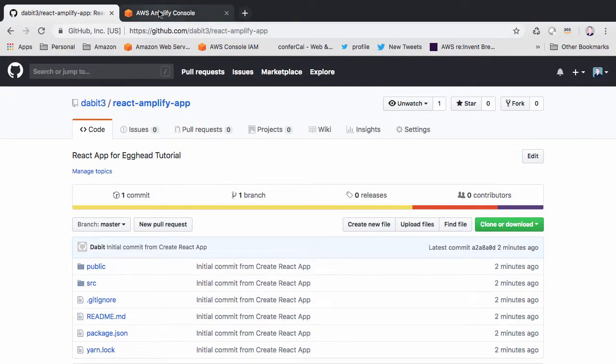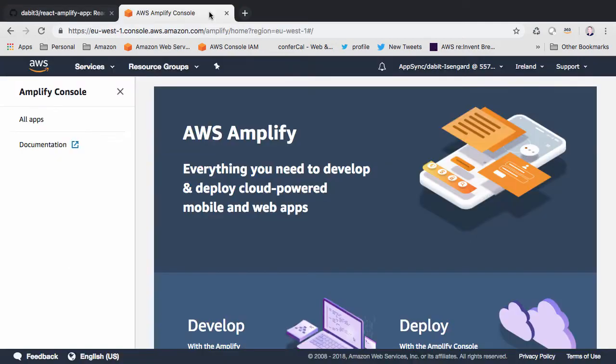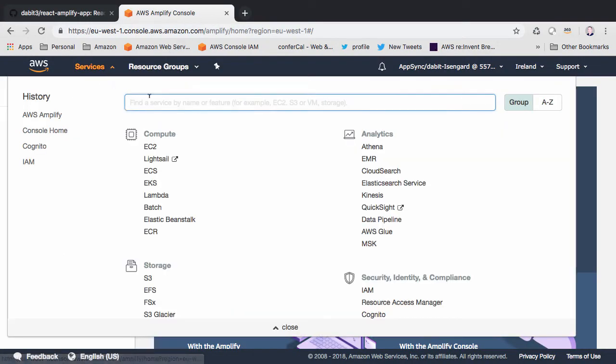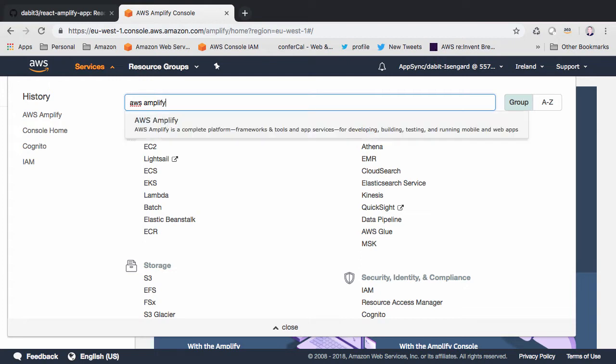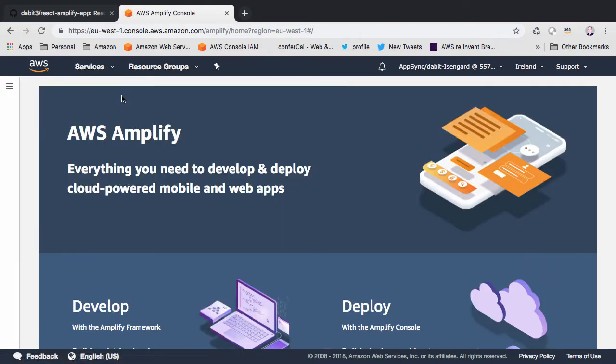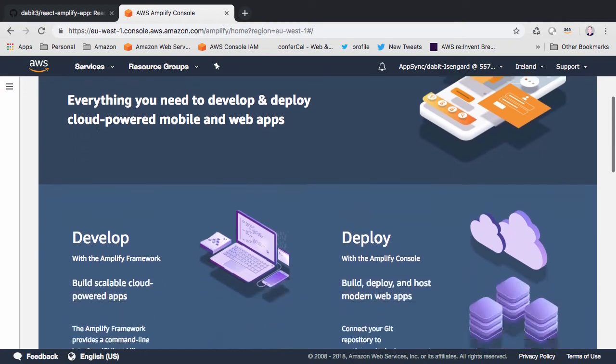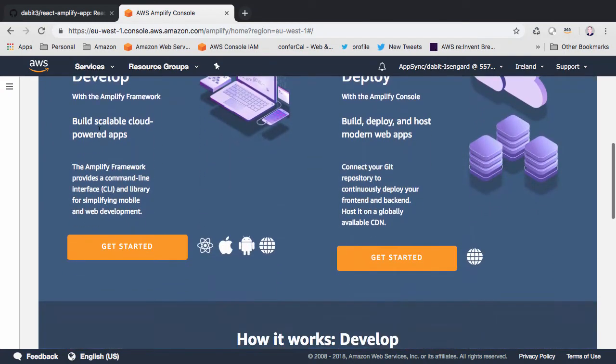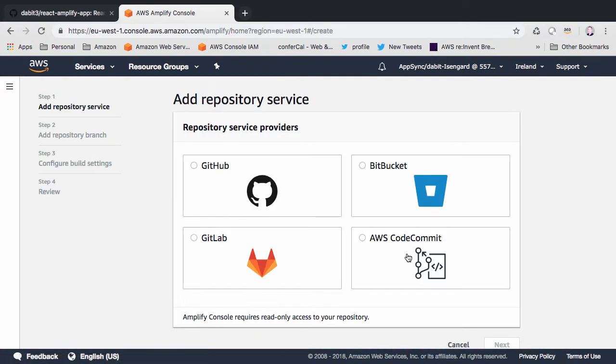Next we'll open the AWS console and search for the AWS Amplify service. Here we'll click get started to deploy a new project. For the repository service, we'll choose GitHub and then click next.